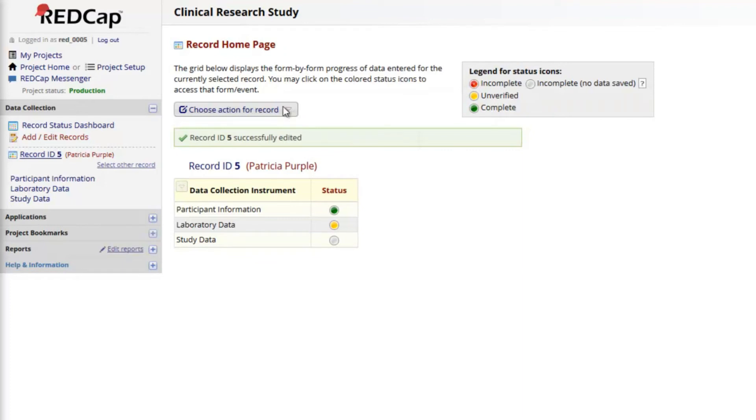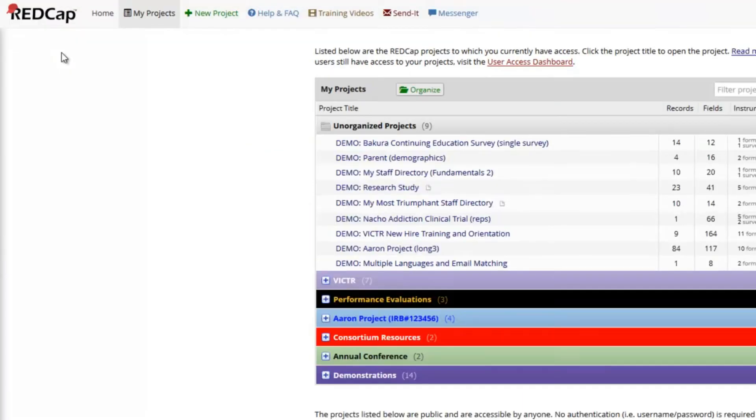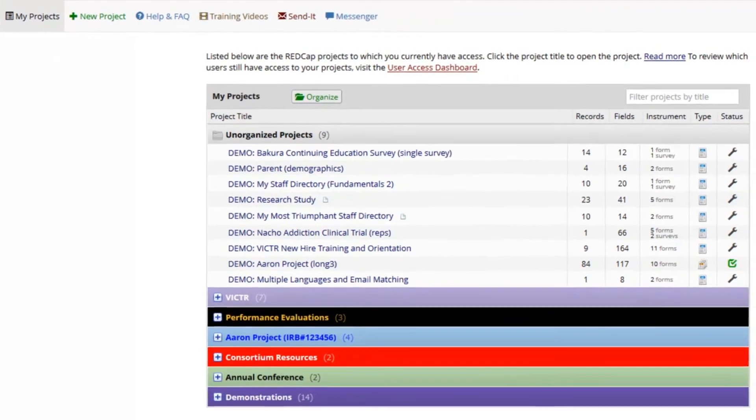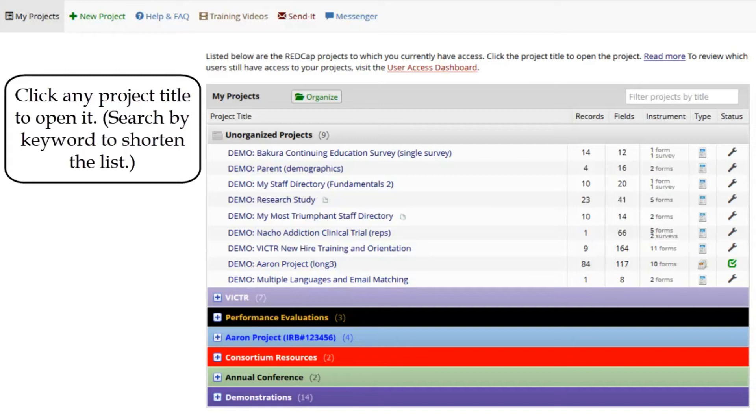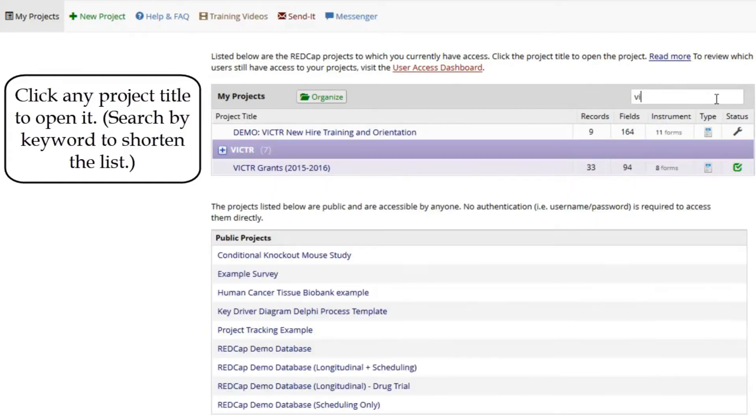The My Projects page has a list of all the projects I have access to. I've organized my projects using color coded folders, but I will search by keyword to find the project I want to open.